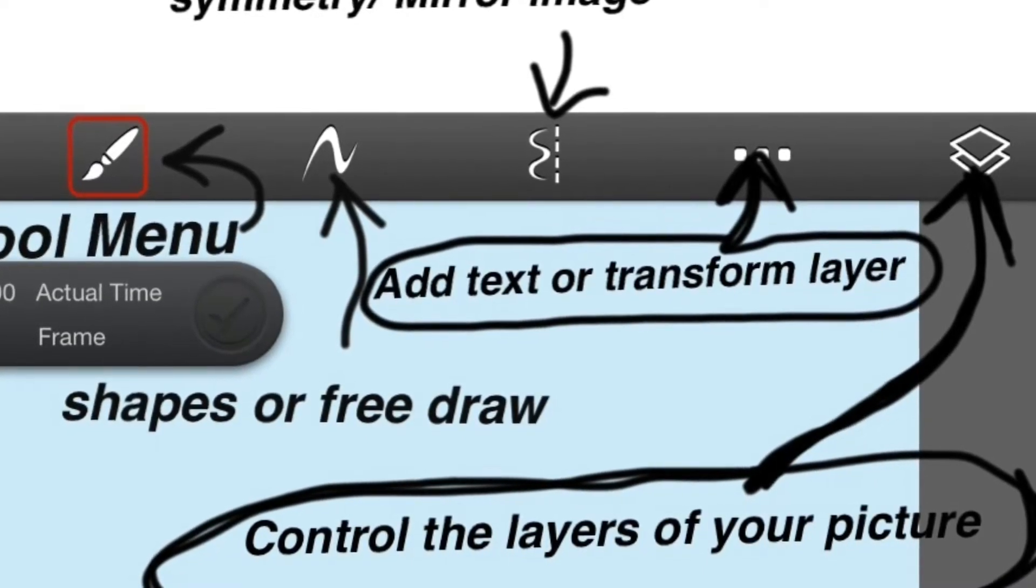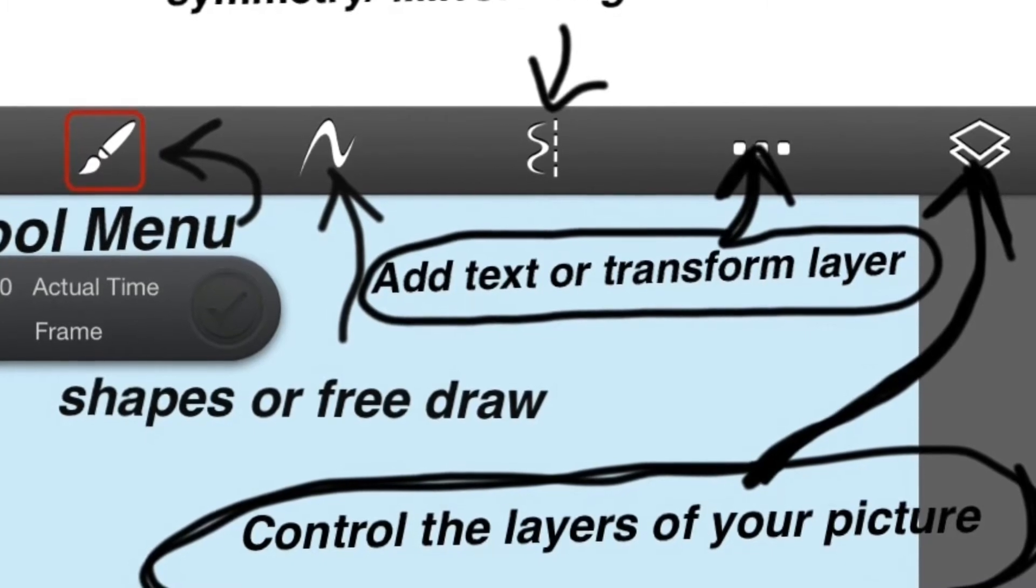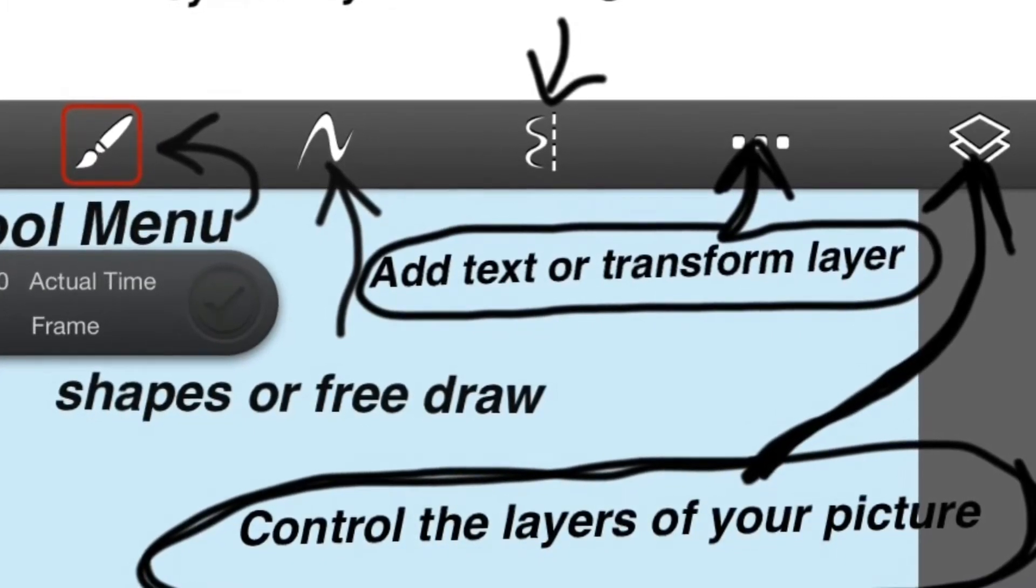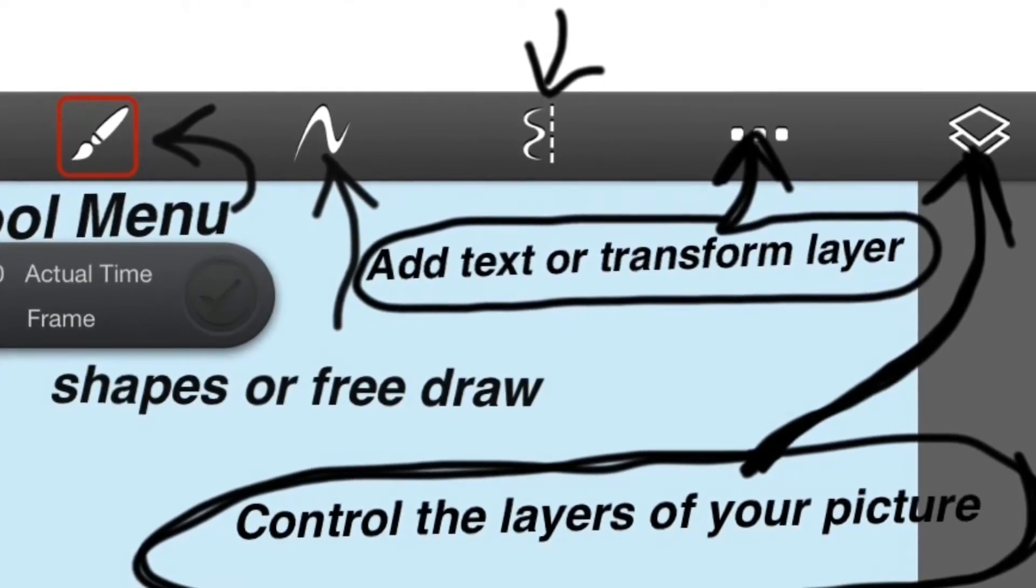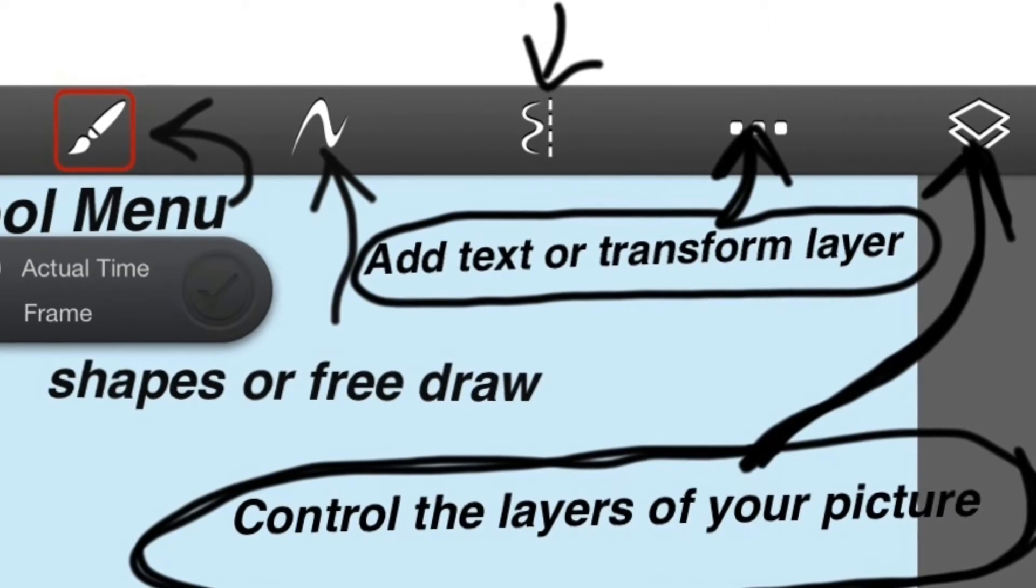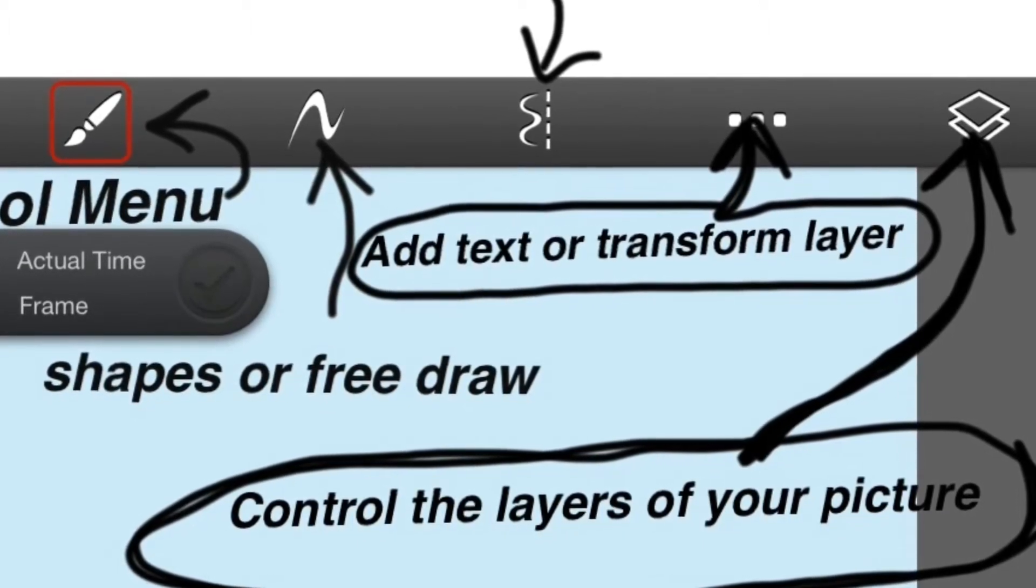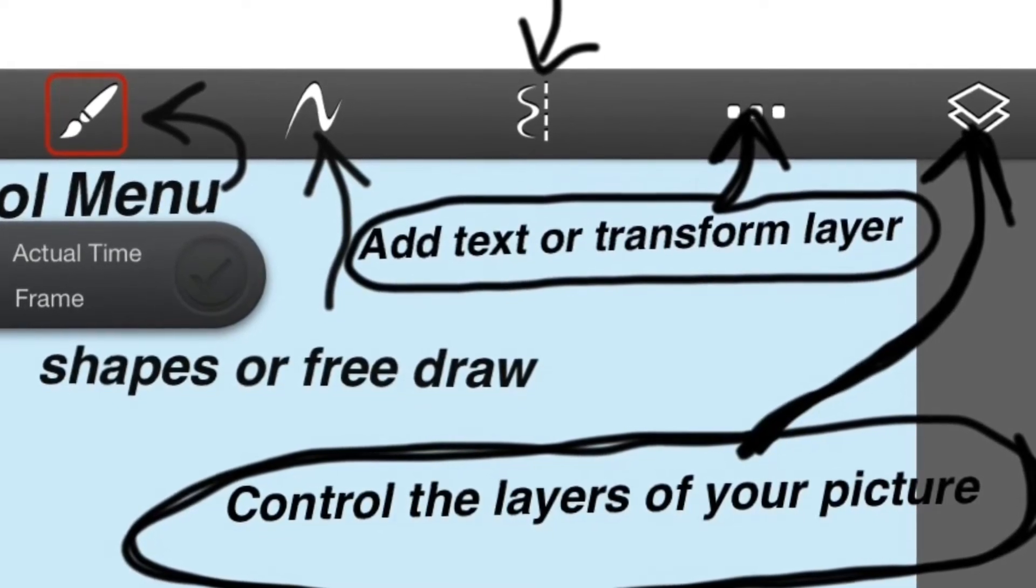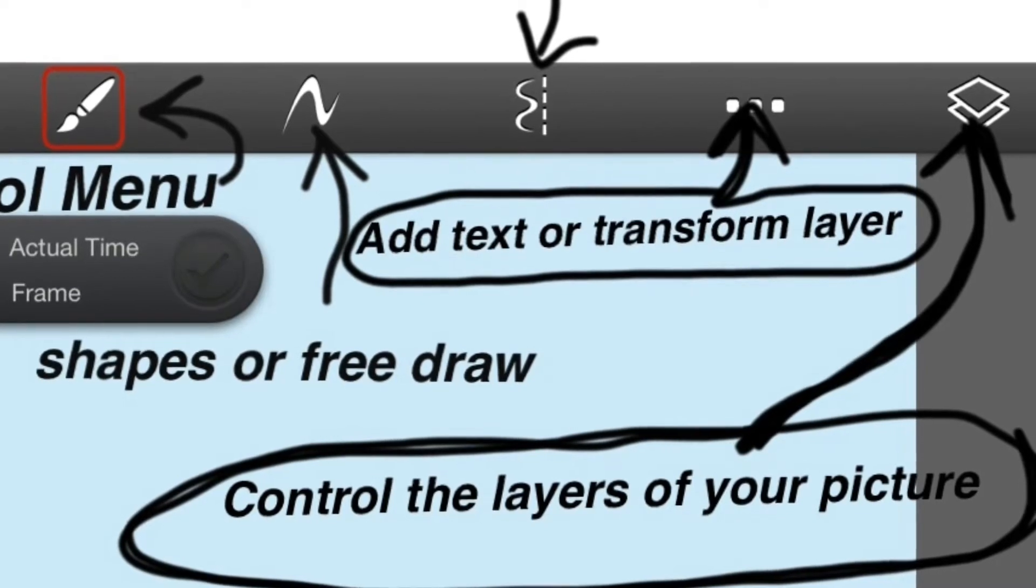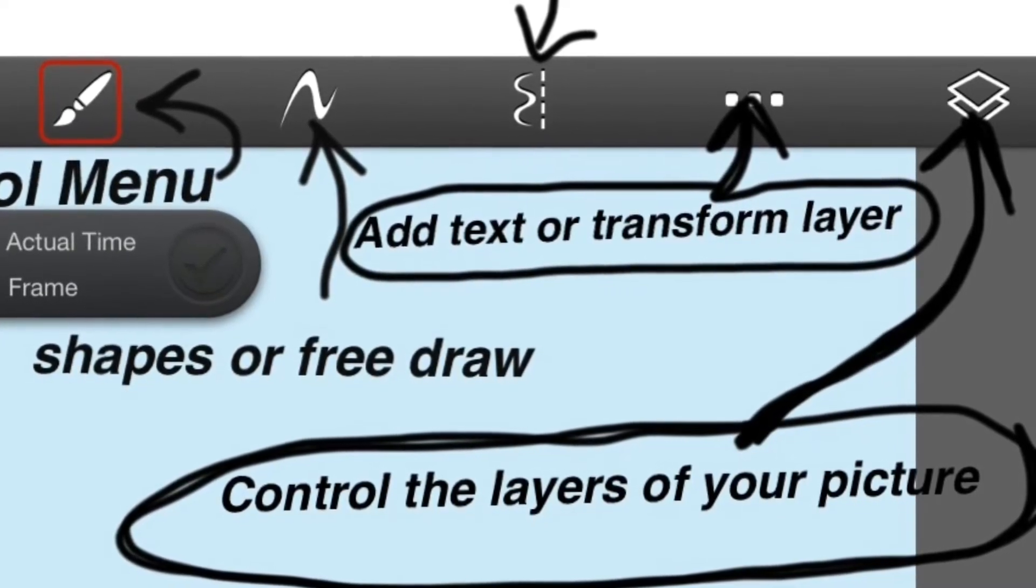Next to that is the layer button. It looks like two pieces of paper on top of each other. That allows you to add, delete, and control the opacity or transparency of all the different layers in your artwork. So if you press on that, you're gonna get a drop-down menu that allows you to add layers, change the order of the layers, etc.